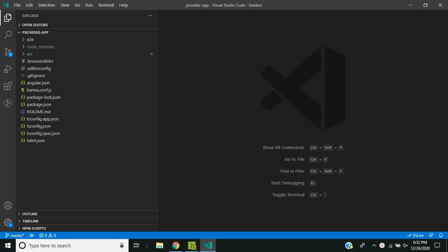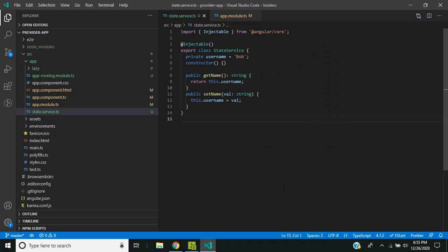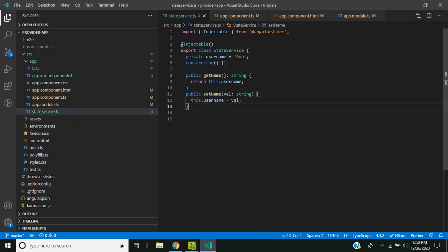Hi friends, happy holidays! Today we'll be taking a look at the concept of tree-shakable providers in Angular. I have created an Angular 11 application with a sample service called the state service, declared as injectable, which simply sets and gets a username.